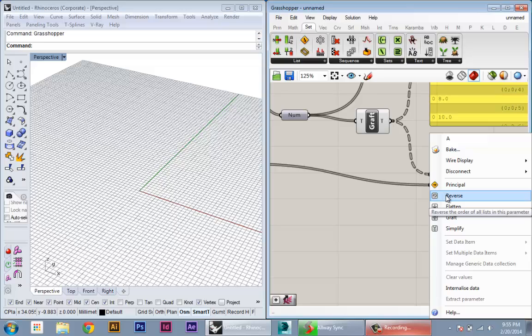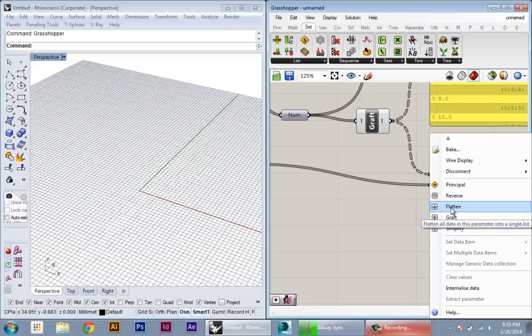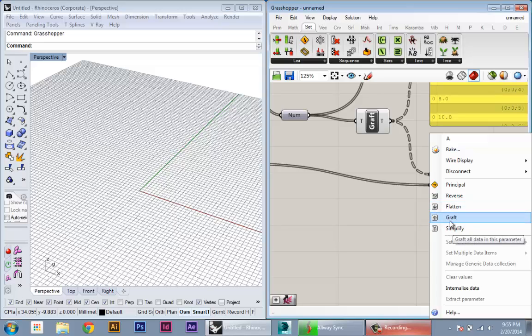Reverse will reverse the data list. Flatten will get rid of any tree structure so we'll bring it back to just a straight list of data, and then graft we've already seen.